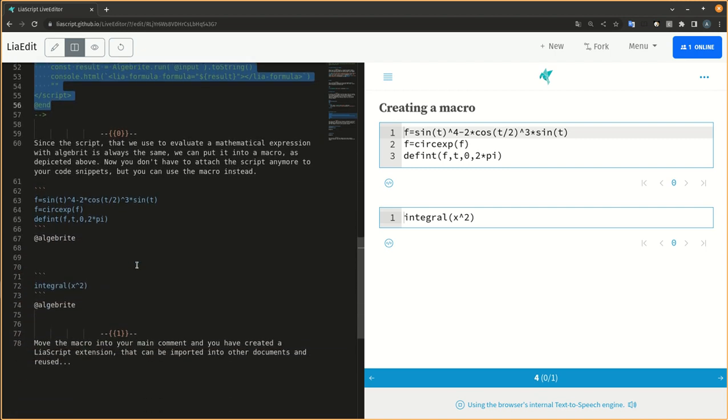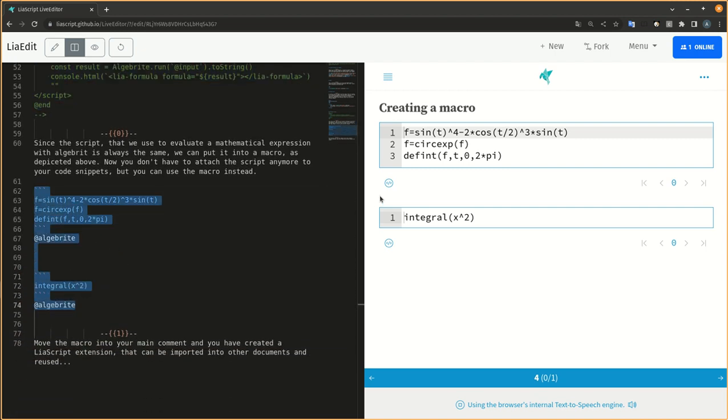Now you don't have to attach the script anymore to your code snippets, but you can use the macro instead.